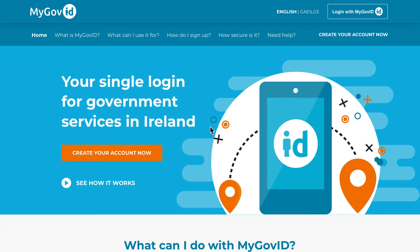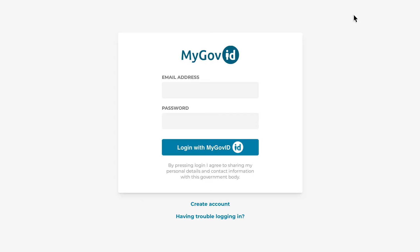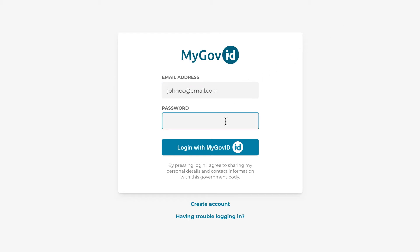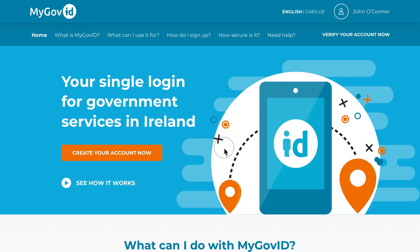First, you must go to MyGovID.ie and click the login to MyGovID link in the top right corner of the page. Here you will be asked for your basic MyGovID account details, so you enter your email address and password. Once you are logged in, click the verify your account link in the top right of the page.